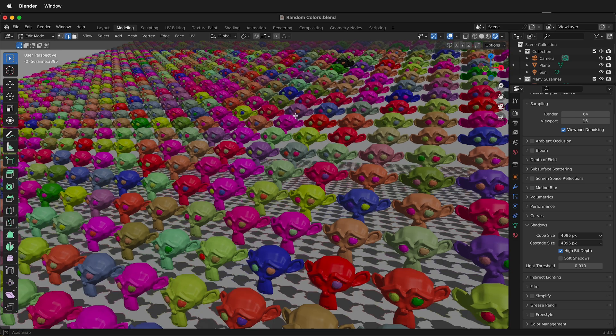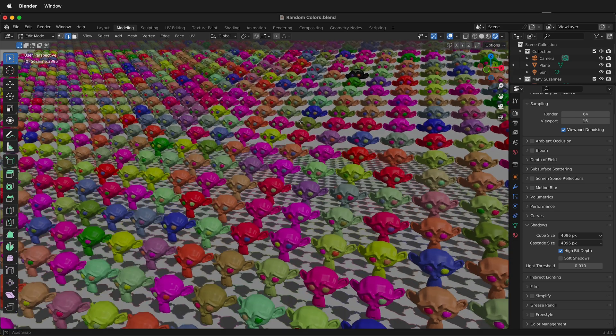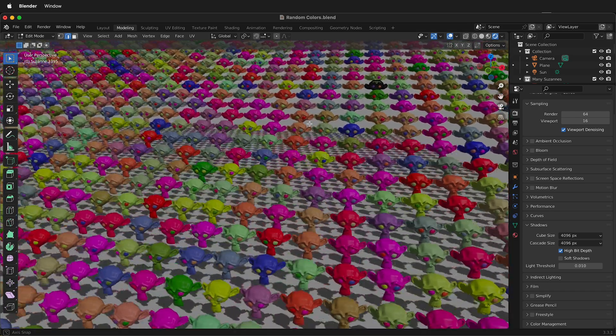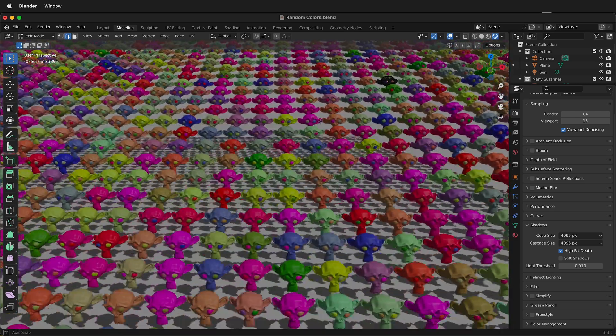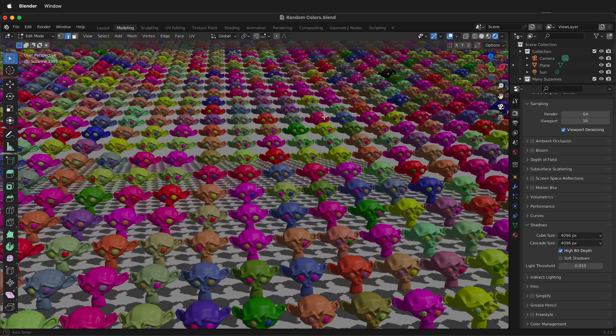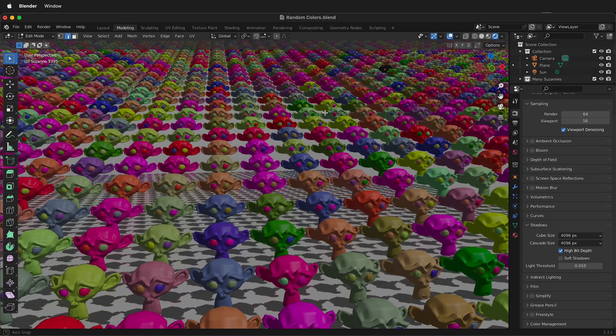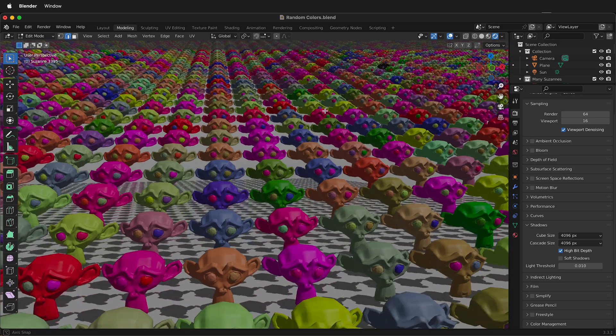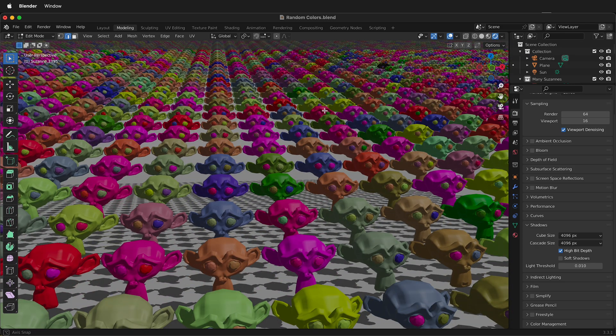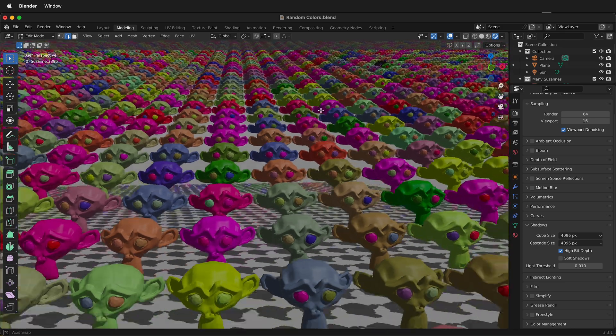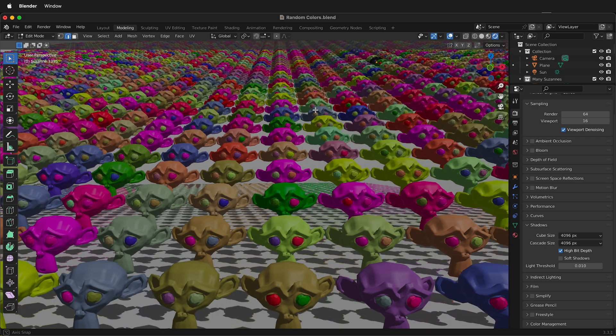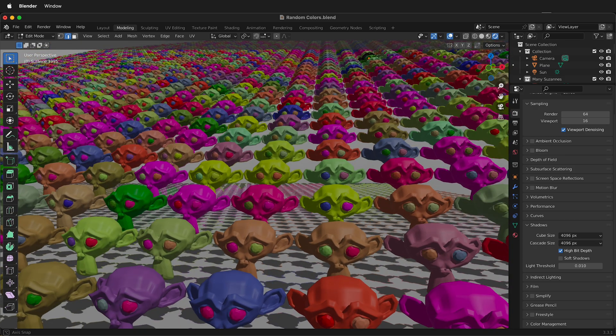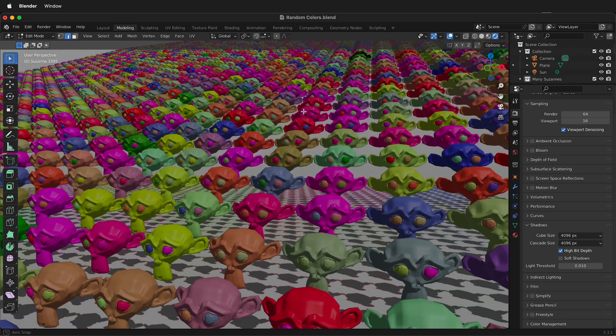In this Blender tutorial, I'm going to show you how you can color many objects with a single material, but have all the objects be a different color. You can do this with just a couple nodes in the shading editor.